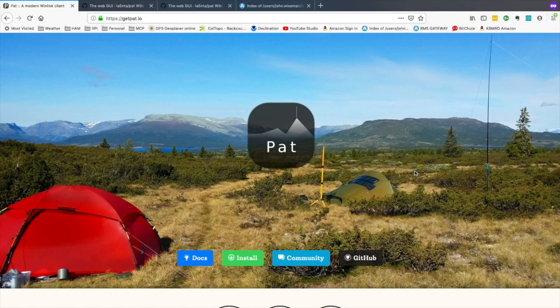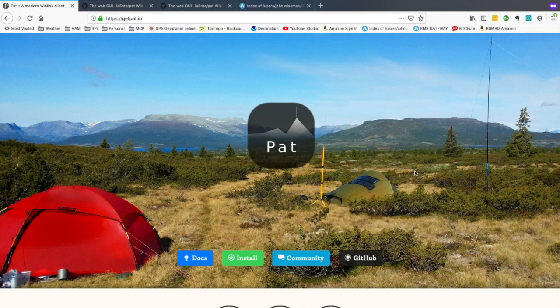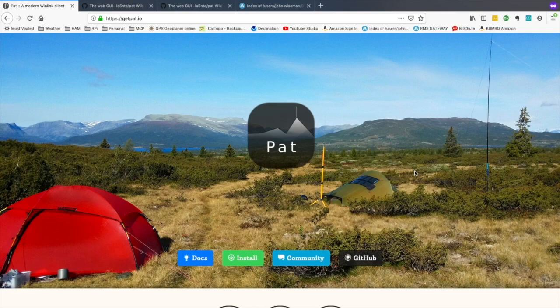Welcome back guys, this is Jason, KM4ACK. Today we're going to be taking a fresh look at getting Pat Winlink installed on the Pi. Stick around and we'll get right to it.